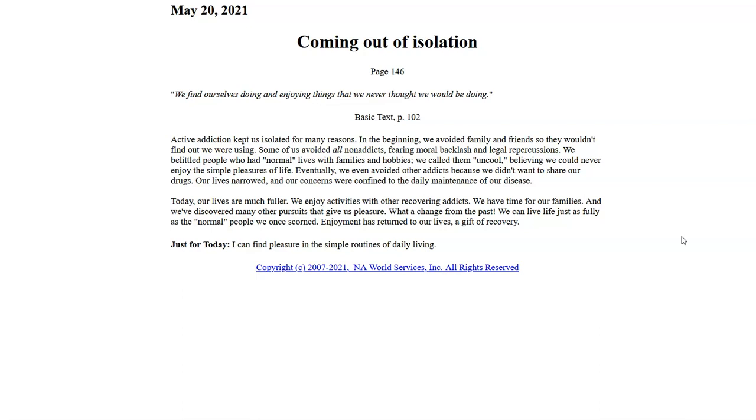We belittled people who had normal lives with families and hobbies. We called them uncool, believing we could never enjoy the simple pleasures of life. Eventually, we even avoided other addicts because we didn't want to share our drugs. Our lives narrowed and our concerns were confined to the daily maintenance of our disease.